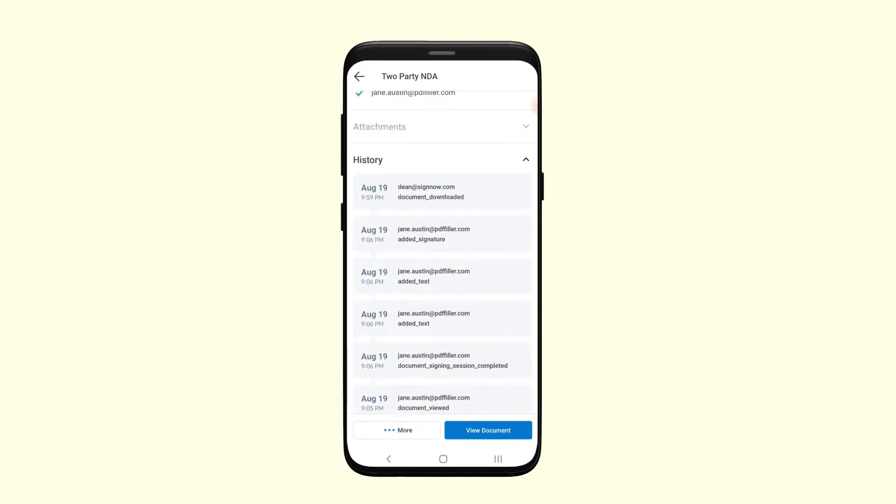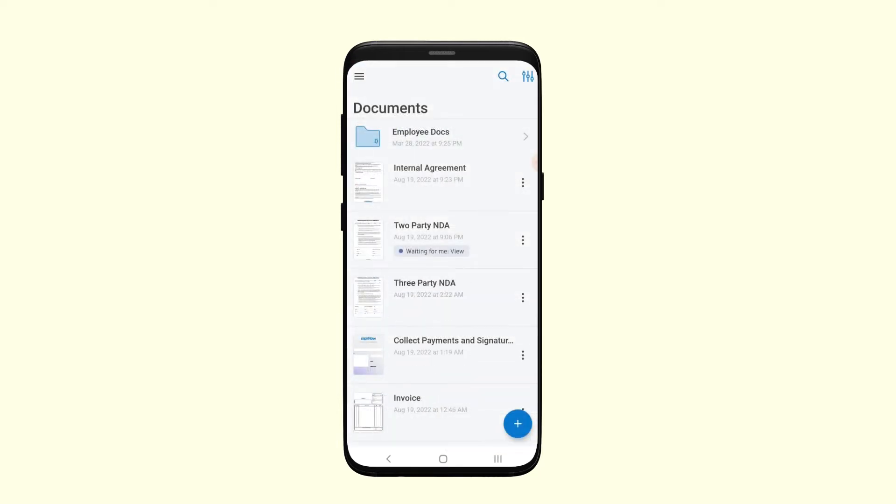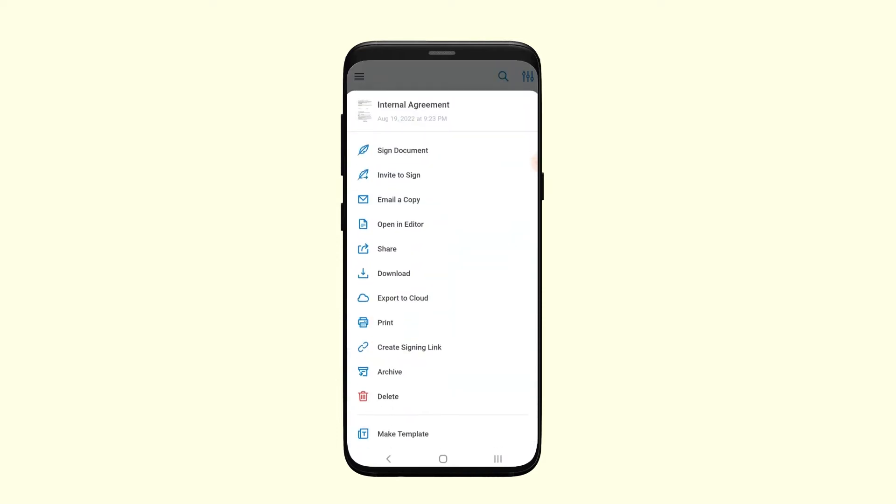To view an entire list of actions, simply tap on a document. The options include opening a document in the editor, sharing, signing, downloading, deleting a document, and much more.